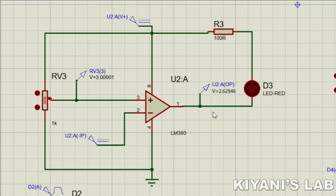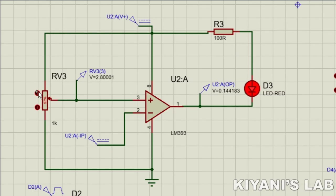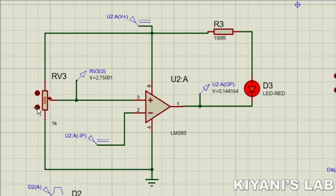Now let's connect an LED at the output of the comparator circuit and see how it works. That's it for today's video. I hope you enjoyed it — stay tuned and I will see you in the next video.